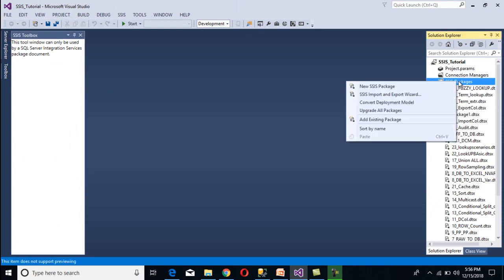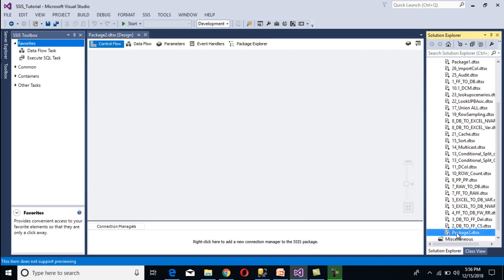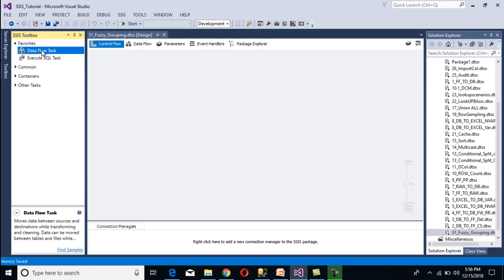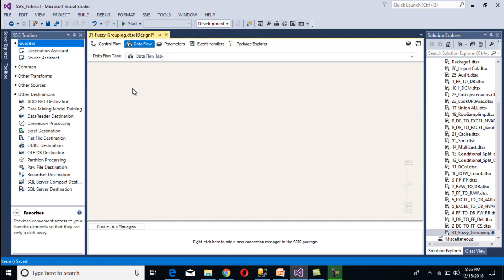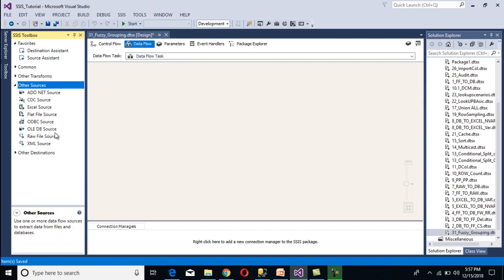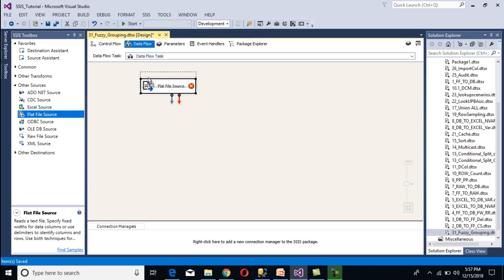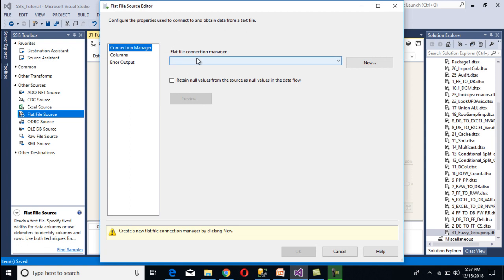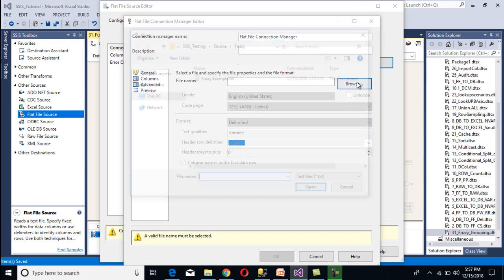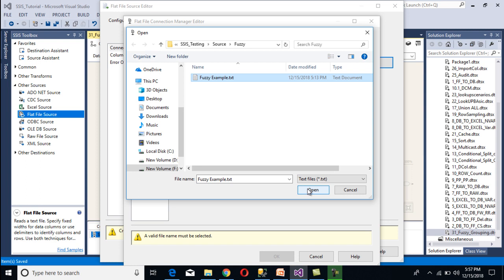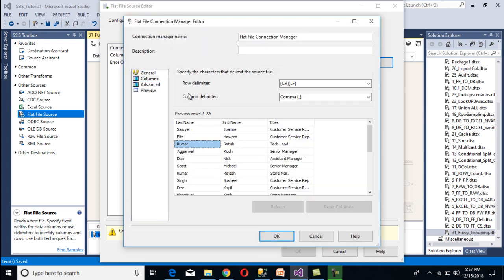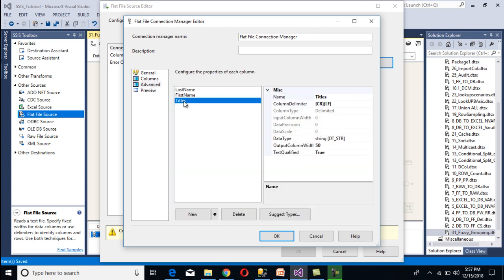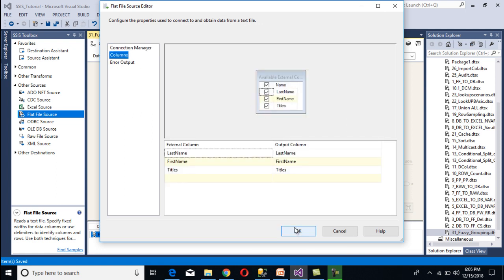Go to SSDT to implement the package. We need to add a new SSIS package — right-click, then new SSIS package — and rename it 'fuzzy grouping.' Then drag and drop a data flow task and double-click to open it. Inside the data flow panel, drag and drop a flat file source and double-click it. It will ask for a flat file connection manager, so click new, then browse and select the file, and click open. Go to the columns tab — we are getting last name, first name, and titles. Move to the advanced tab and change the size of the titles column to 255. Click OK, go back to columns, select all columns, and click OK. The source is configured.